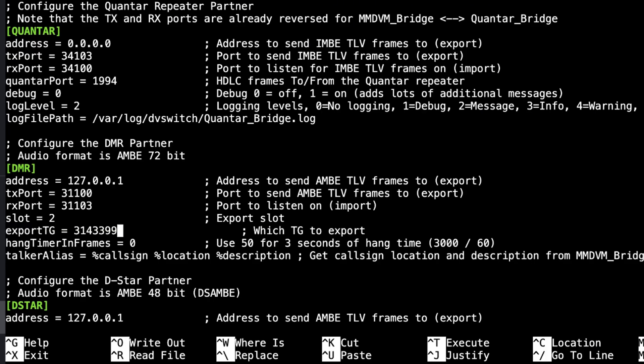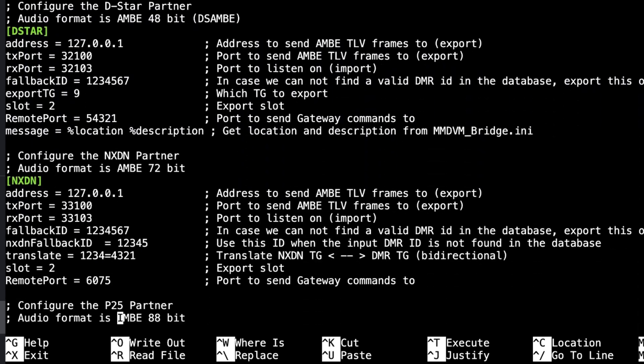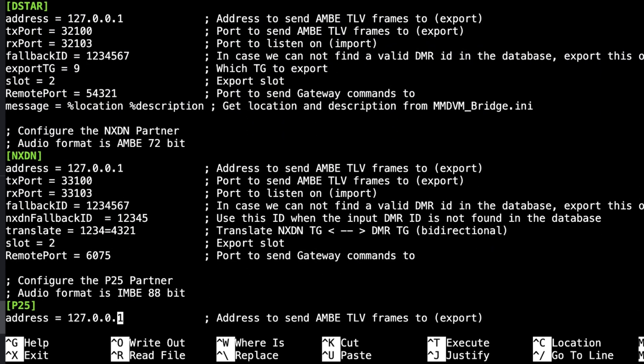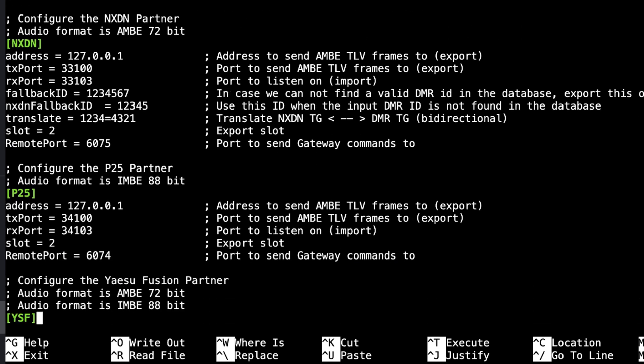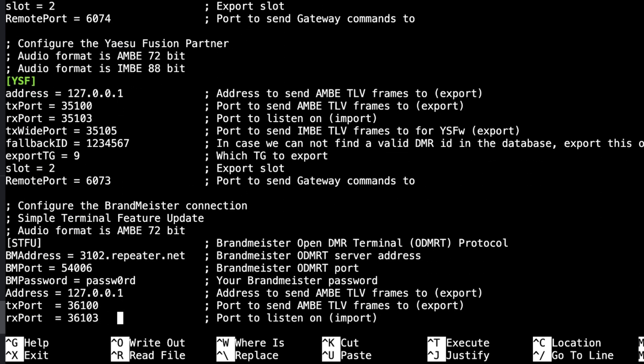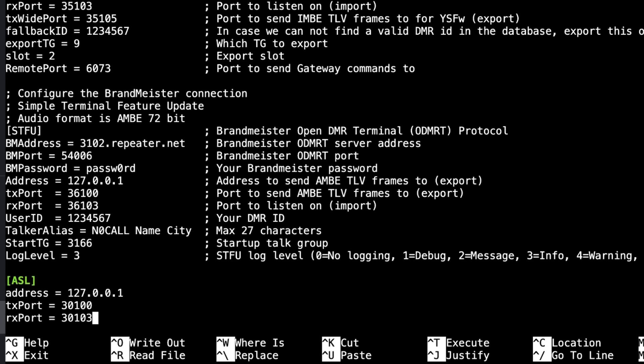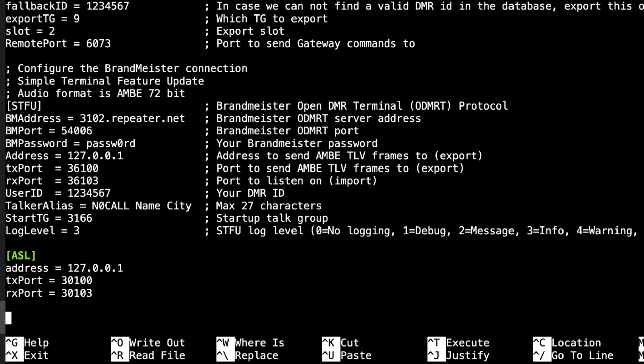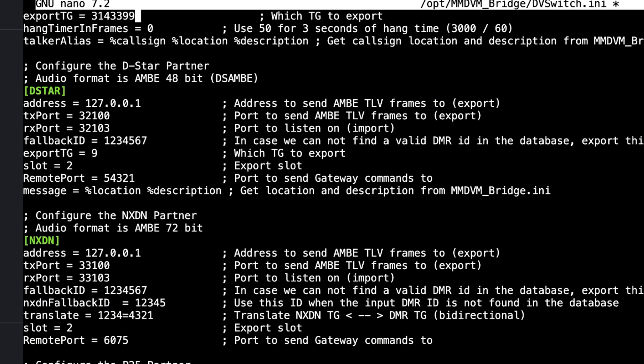So I change that setting to 3143399. You can come down here and adjust your DSTAR network settings, your NXDN settings, YSF, etc., and the simple terminal feature update under STFU. And there's your AllStarLink transmit and receive ports.